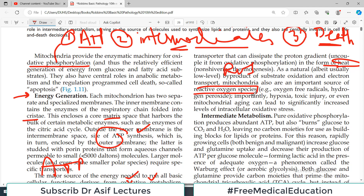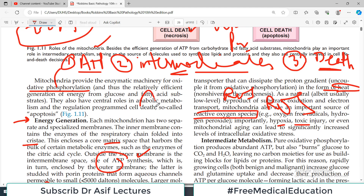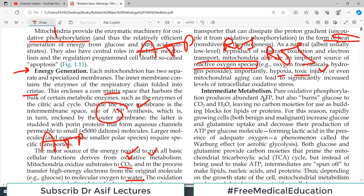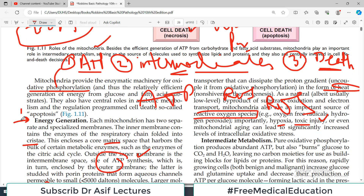Mitochondria are also an important source of reactive oxygen species. Hypoxia, toxic injury, or mitochondrial aging can lead to significantly increased levels of ROS. So on one hand mitochondria are good for the cell because they produce ATP, but they also produce ROS. These aged mitochondria are damaged and then replaced by new mitochondria.